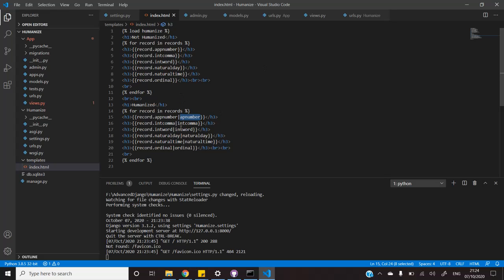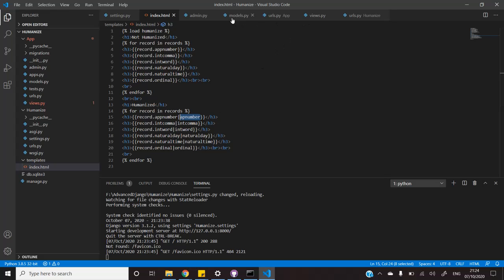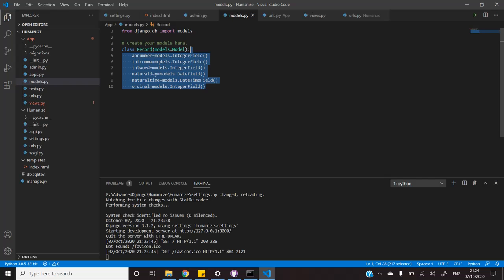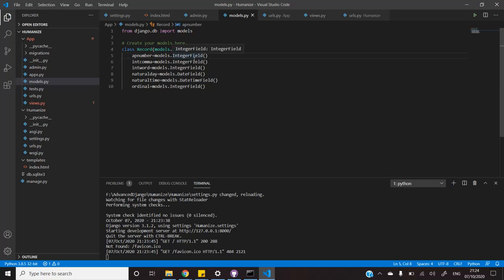As far as this record model is concerned, it is simply a dummy class where I have added some values that will best represent the humanization of data. For example, app number is simply an integer, int comma is an integer field and so on.